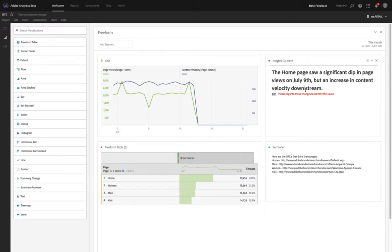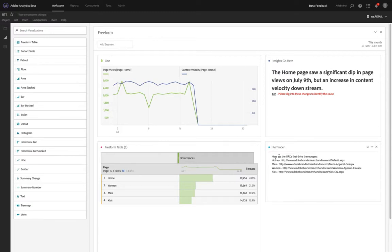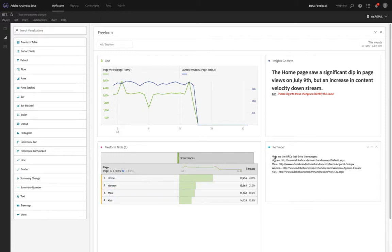Below that, we've got another way that we've seen customers using text boxes, which is just simply as a reminder. For example, here we've got a reminder which is here are the URLs that drive these pages. We've got home, women, men, and kids. Then we've got home, men, women, and kids.